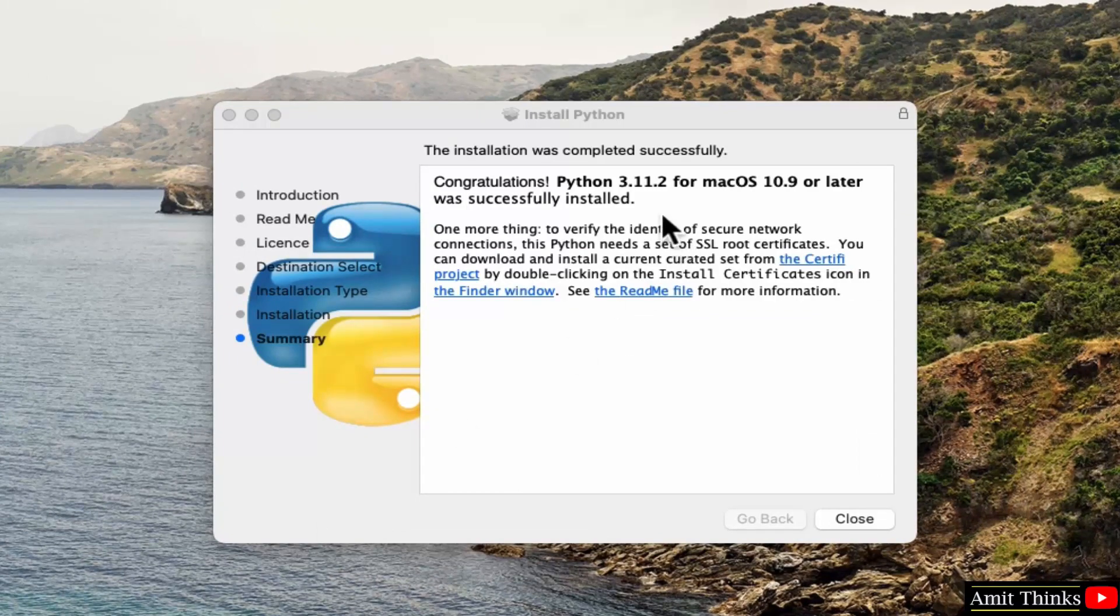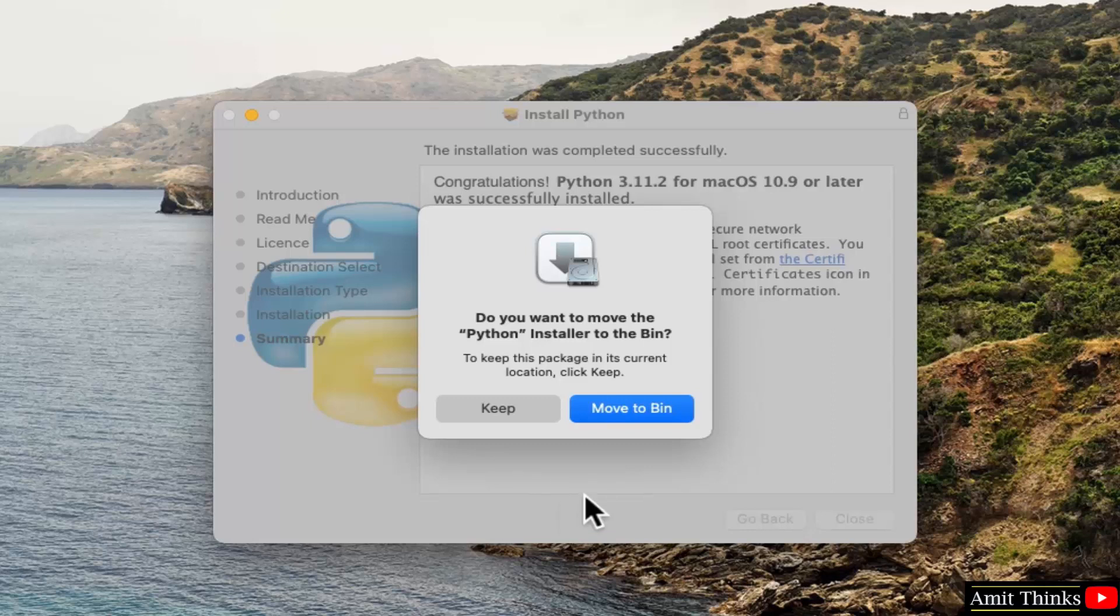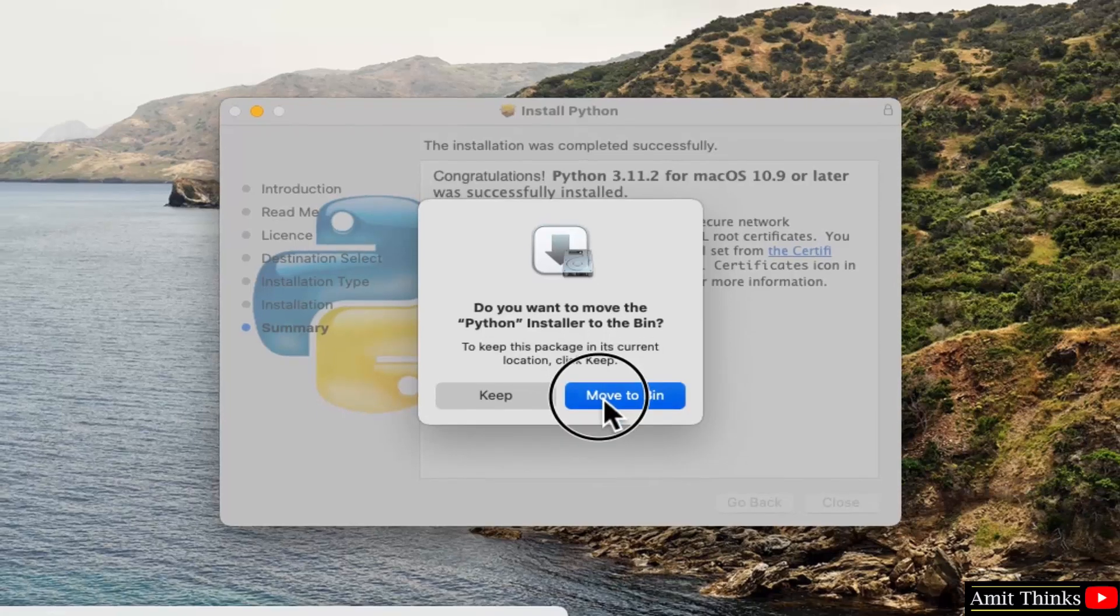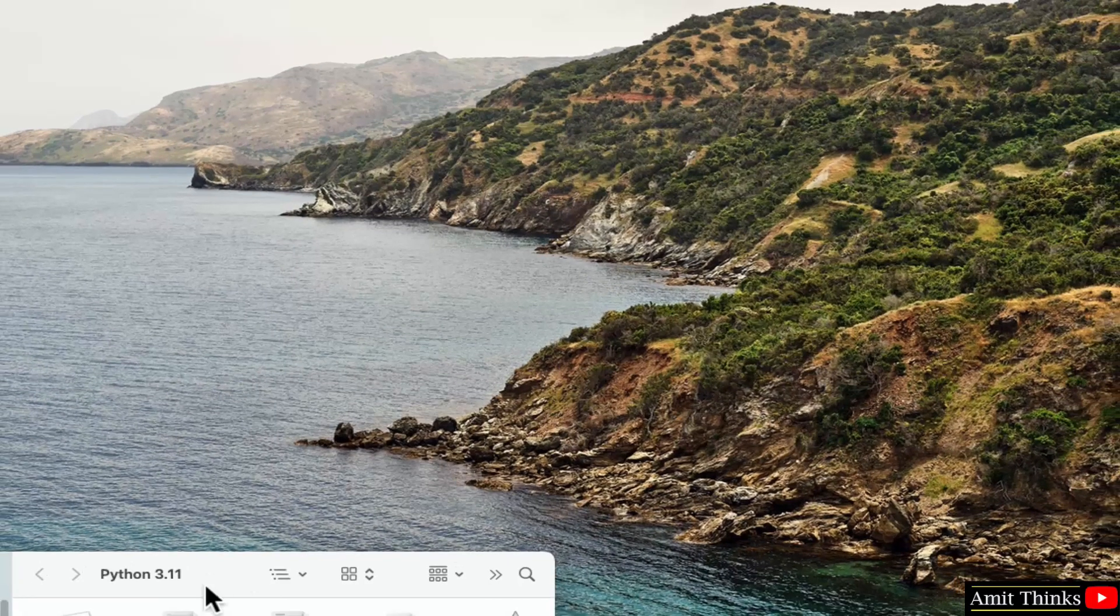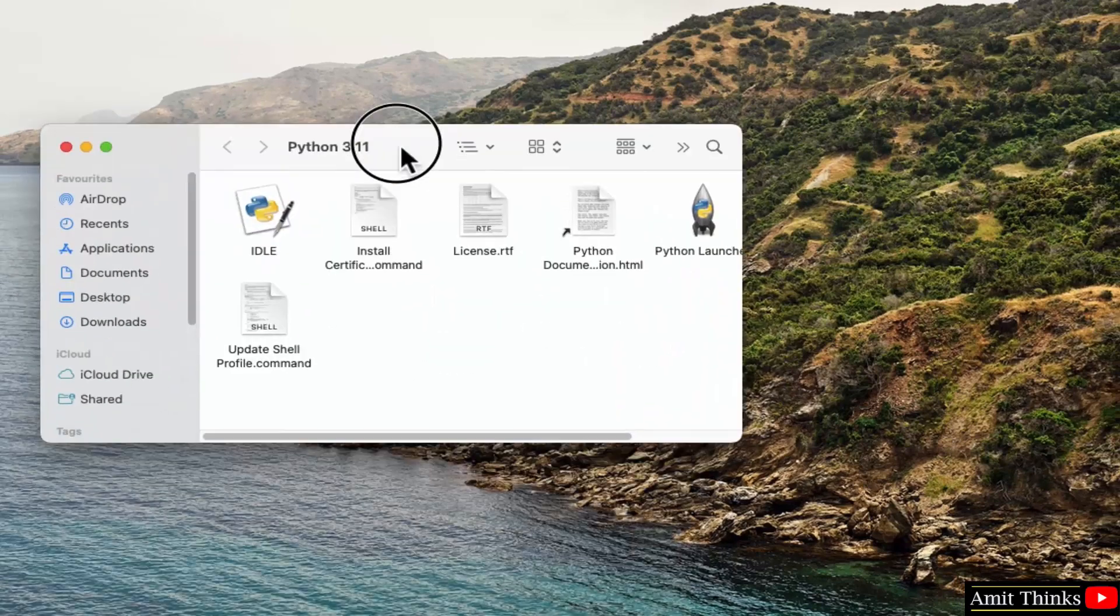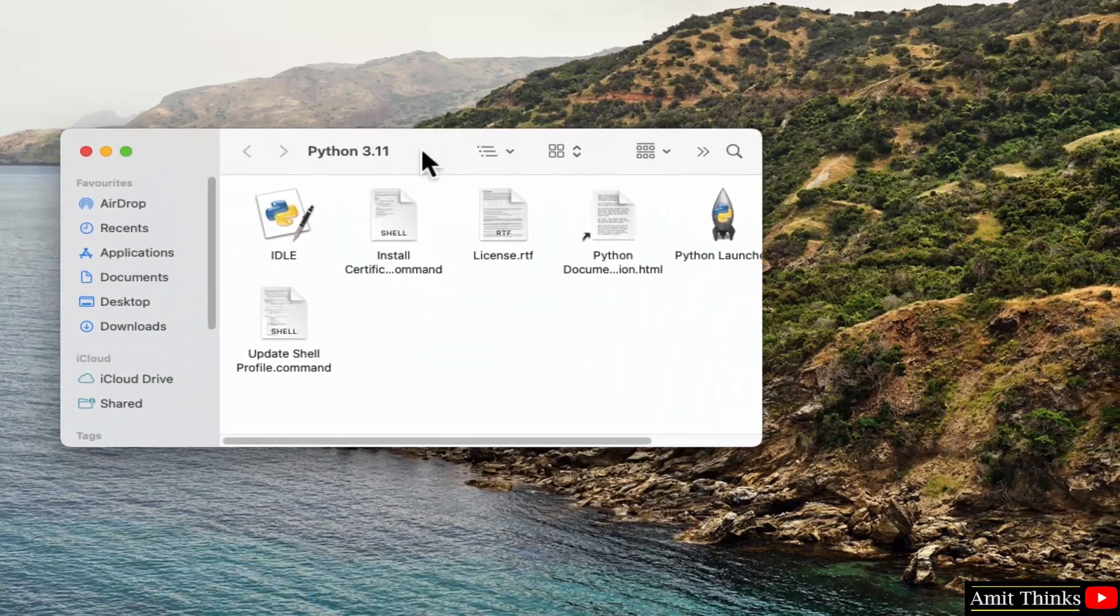You can see Python 3.11.2 installed. Click close. Yes, we can move it to bin because we don't need it now, we installed it. This will move the Python installer we just downloaded to bin. So this is the location where Python got installed.